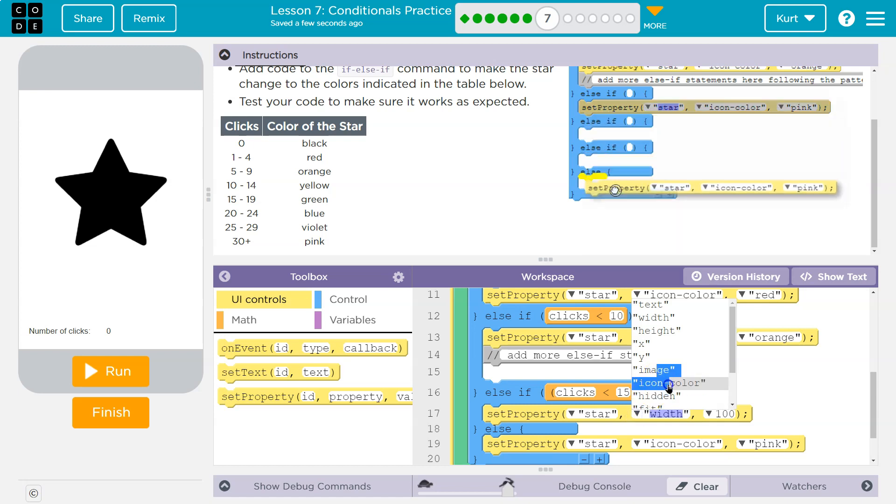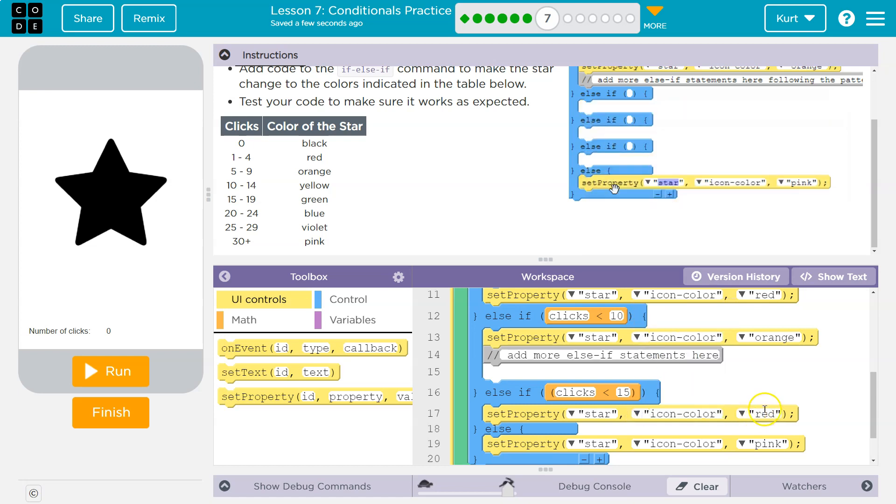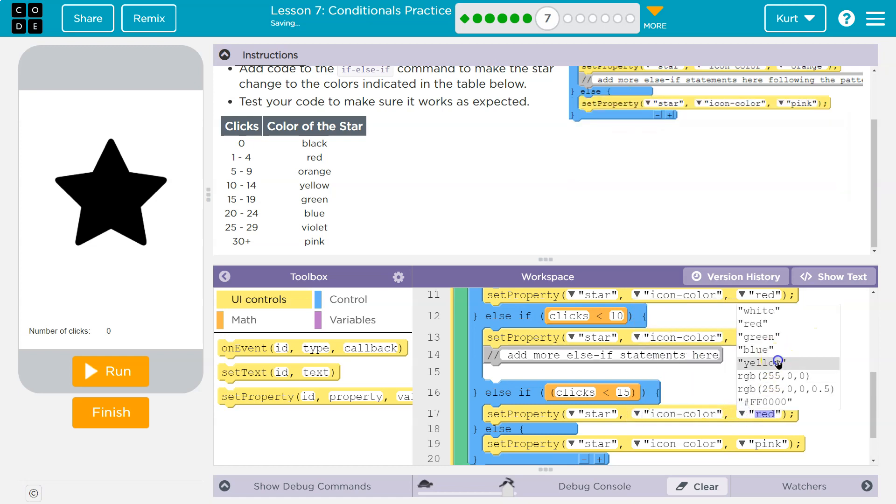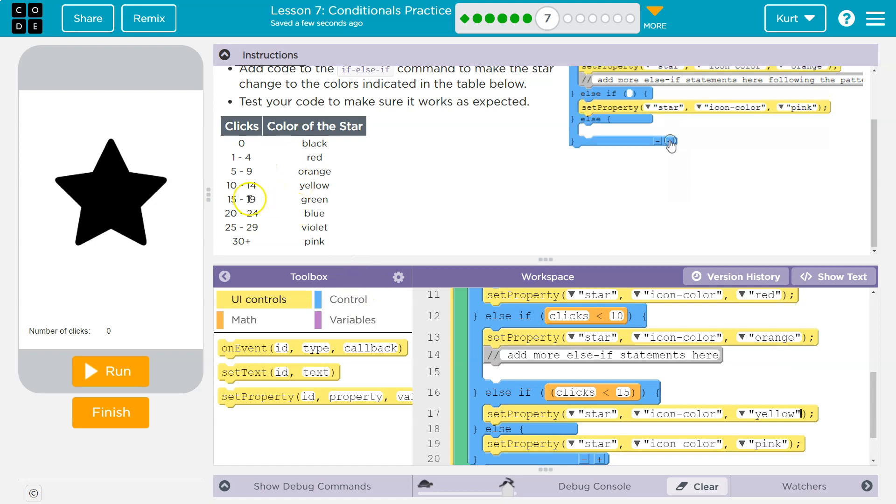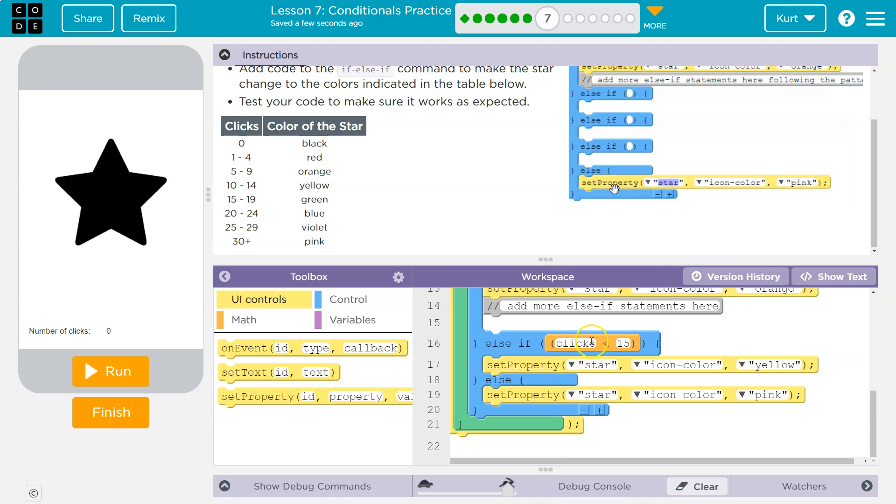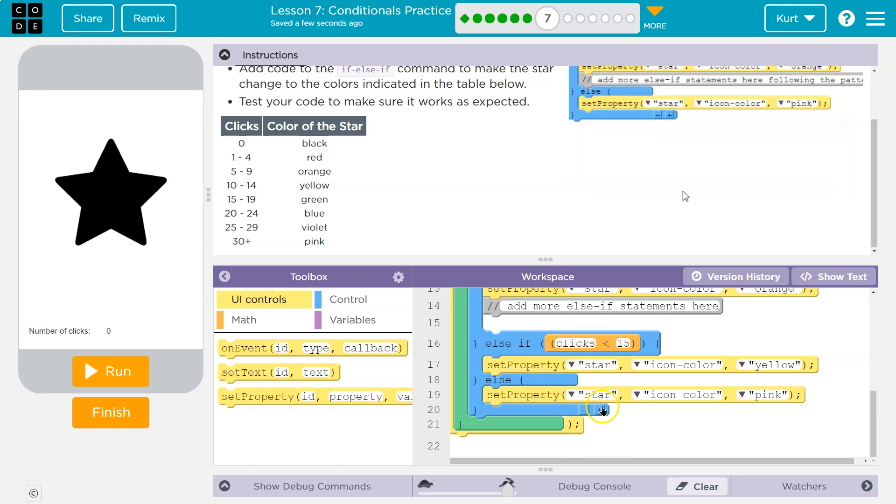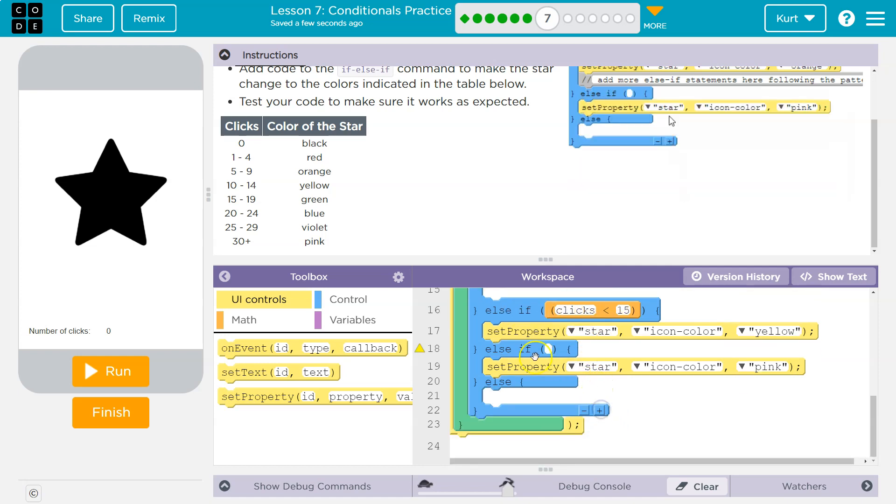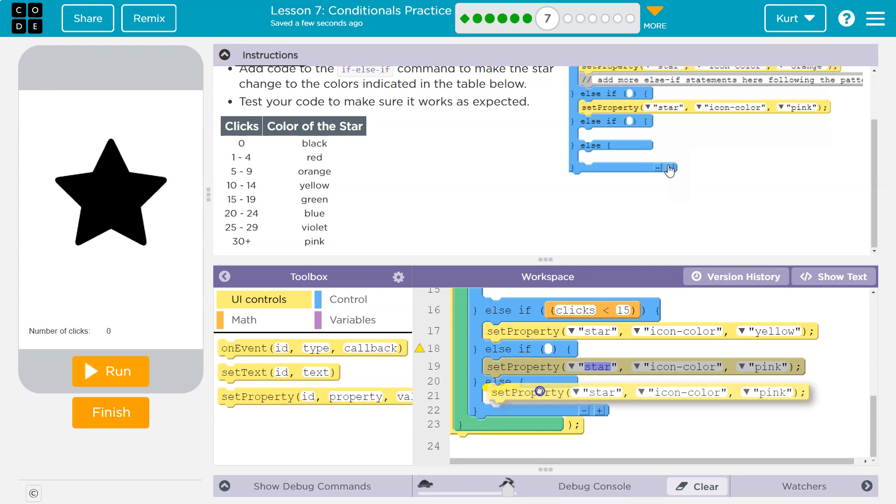What if clicks is greater, so it's in between 15 and 19? Well, that's where, what we would want under this. I'm going to plus again. I'm going to drag down what they already gave us and say okay, if clicks is less than 20, because that means it would be 19, right?